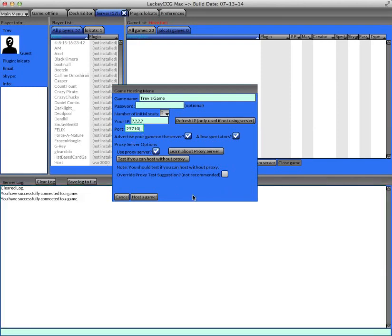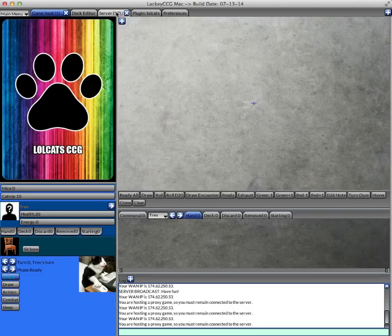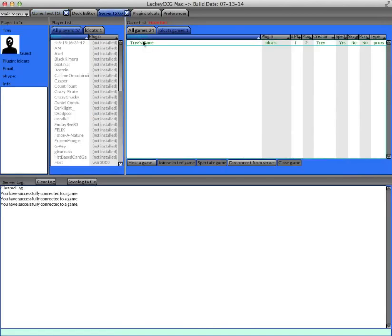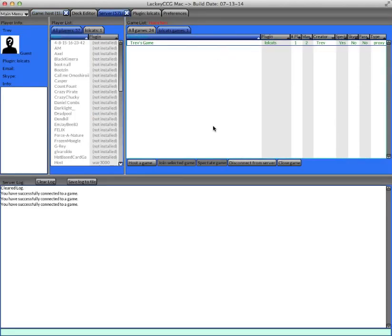But whatever you choose as far as a normal or a proxy game, all that's left is to click host game. And then your game is listed on the server, and other people can join it whenever they want.